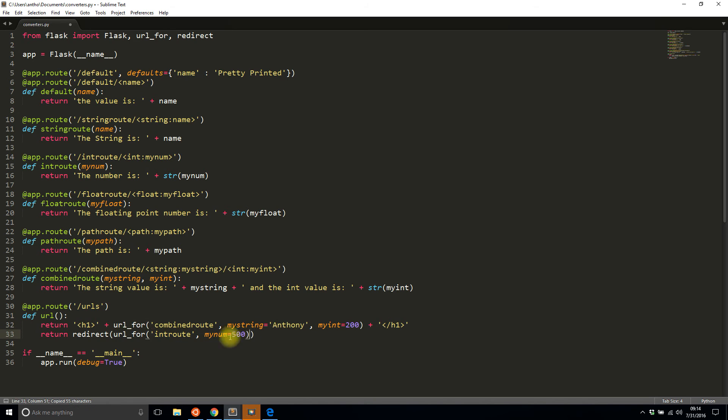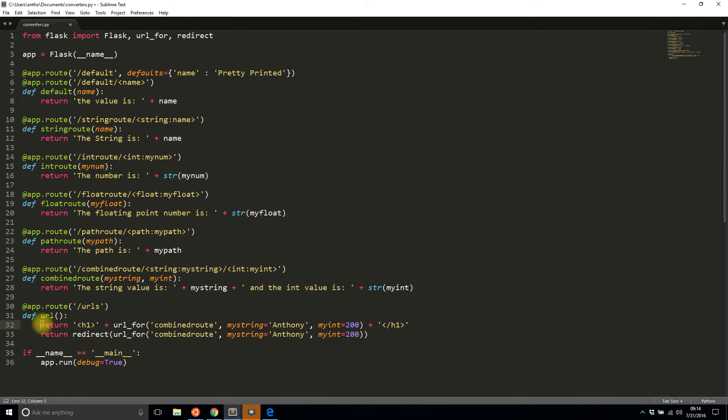And let me just demonstrate the ability to redirect to this url_for this combined_route. So I'll just replace this one with this one and I'll comment this out and then I see I get redirected to the combined_route with Anthony and 200 passed in and I see the correct text there.